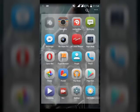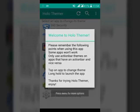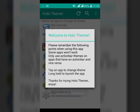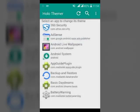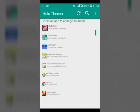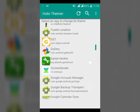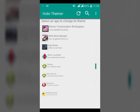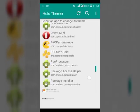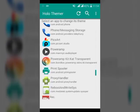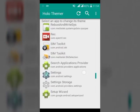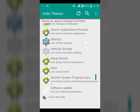Now open your Holo Themer. Find Settings in the Holo Themer. Scroll till the Settings find. Now click on Settings.